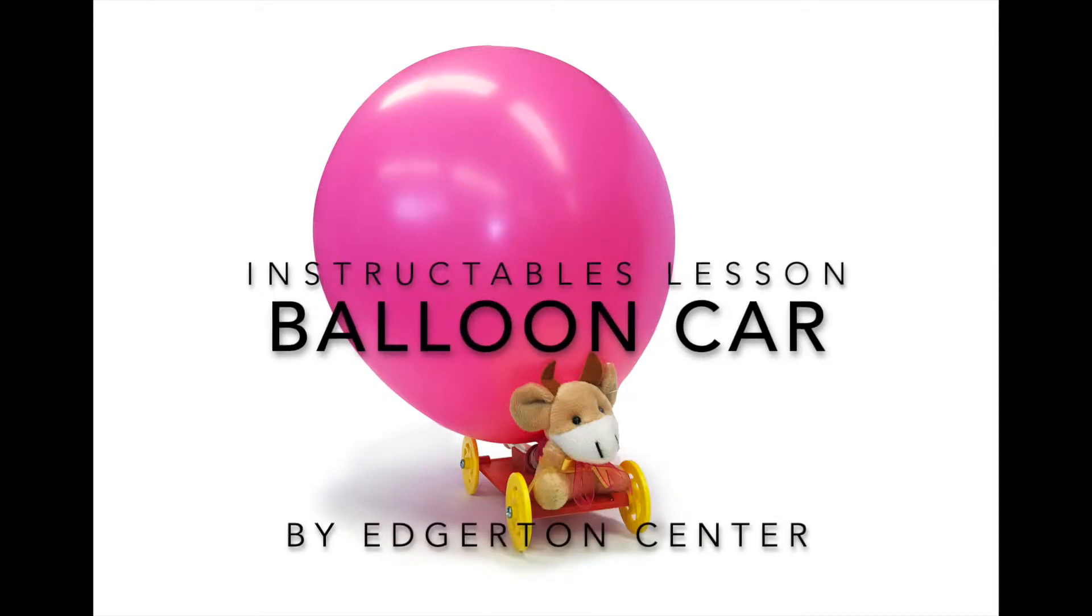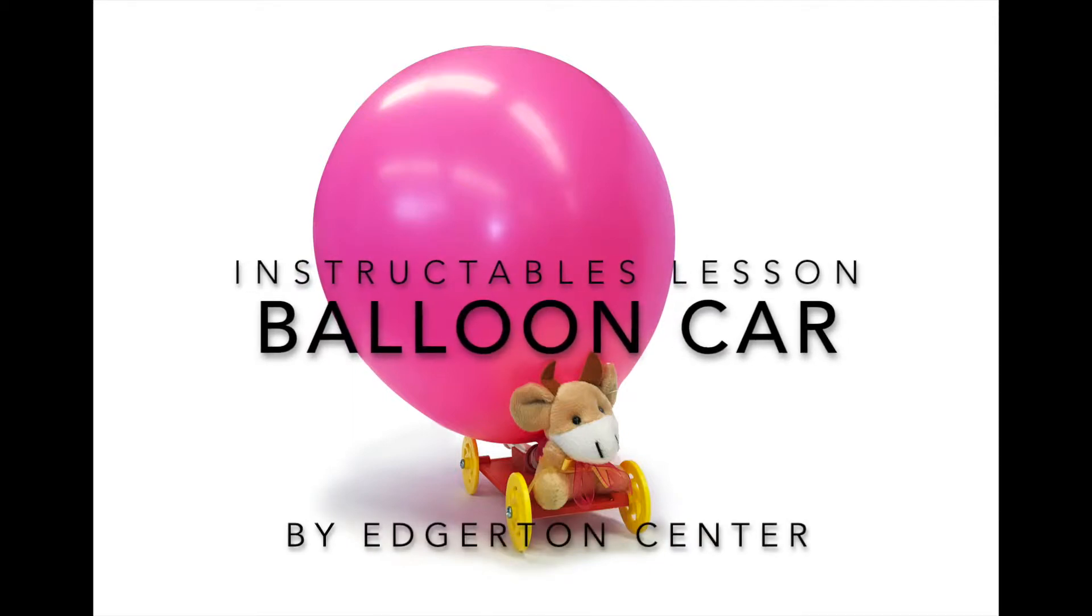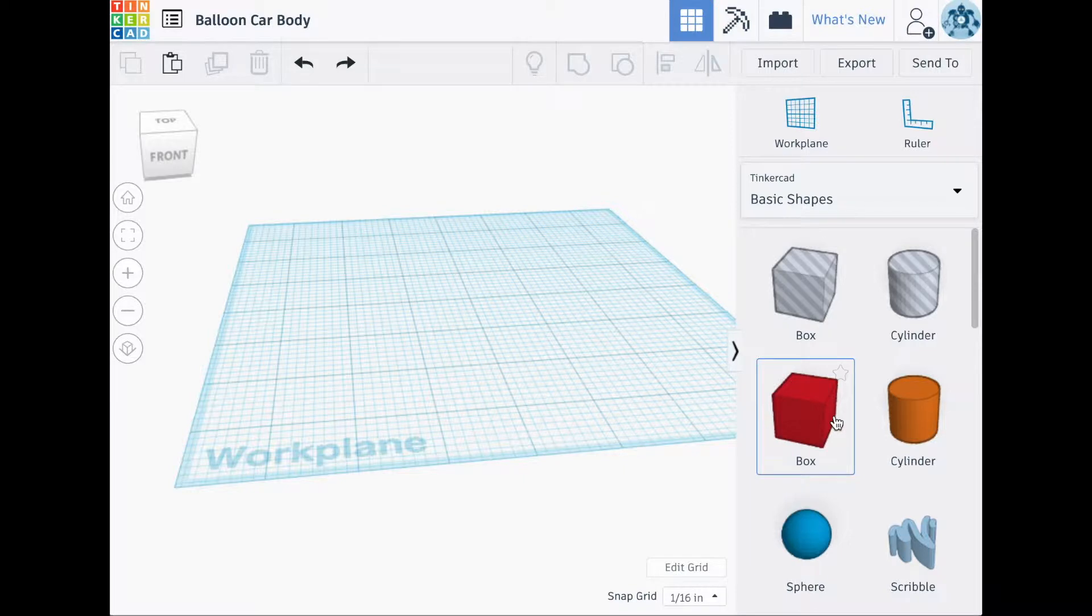Hi everyone! This video is part of the Instructables lesson called Balloon Cars. In this video, I'm going to be showing you how to design the car body.